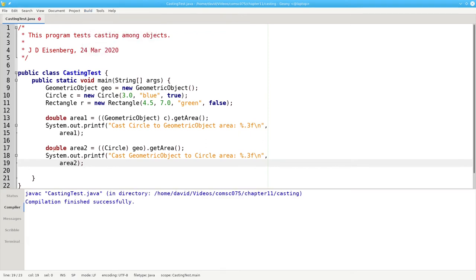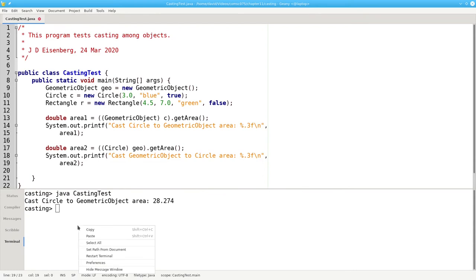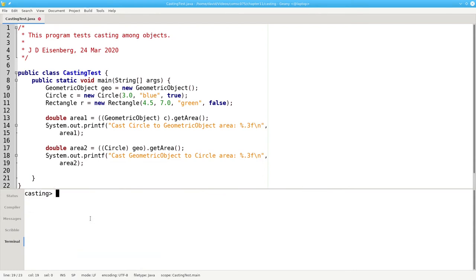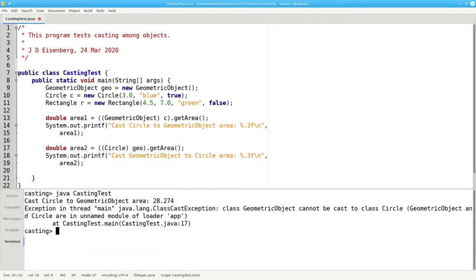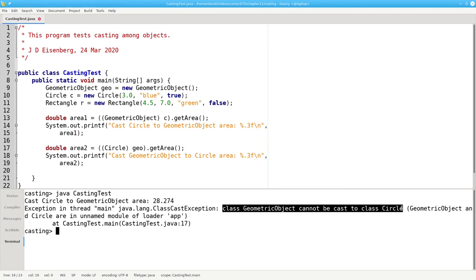The compiler likes it, but at runtime the Java virtual machine tells me that a geometric object cannot be cast to a circle.